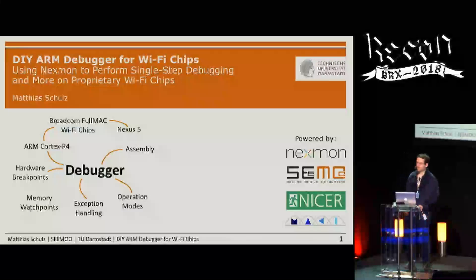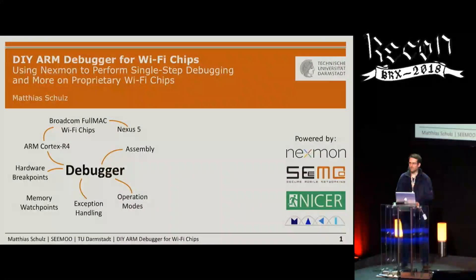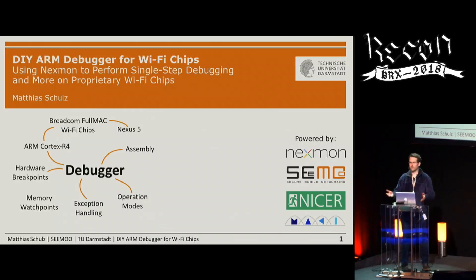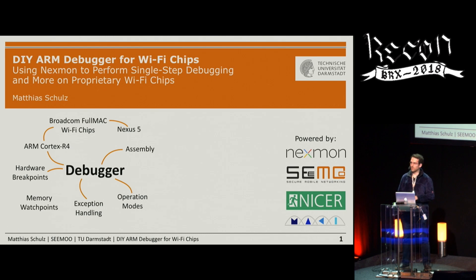Welcome to today's talk about implementing a do-it-yourself debugger on Wi-Fi chips. Have you ever asked yourself how debuggers are implemented internally? I will be talking about how to implement a debugger on your own on a bare metal device based on ARM Cortex R4 processors.